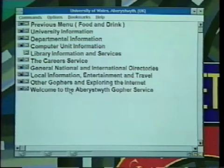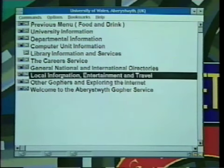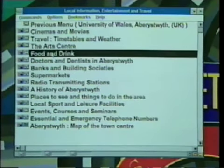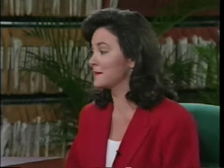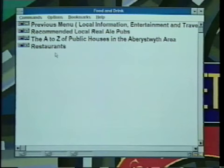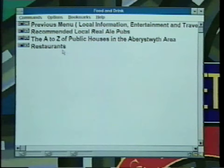I'm interested in traveling to Wales so I'm going to see what I can learn about that part of Great Britain by using Gopher. When using Gopher it's likely you'll get another menu which will lead to another menu which will lead to another menu, and so on, until maybe just maybe you'll actually reach what you're looking for. Sometimes you may never reach what you're looking for, but along the way you can find several useful things — like the A to Z of public houses in the Aberystwyth area, a restaurant guide, and a guide to recommended local real ale pubs.